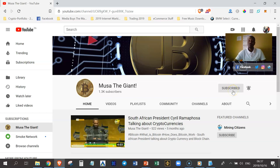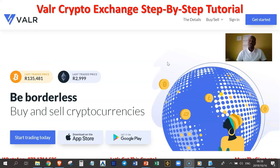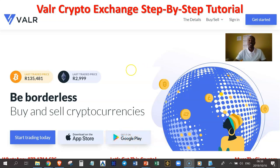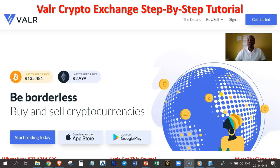Once you have done that, we're going to continue with the tutorial. So now as I indicated, I just wanted to show you how the VAR Cryptocurrency Exchange works. The first step is to click the link below this video. Once you have clicked on that link, you're going to be able to register and then download the VAR Cryptocurrency Exchange app on your smartphones or tablet so that you can easily use your cryptocurrency exchange account.